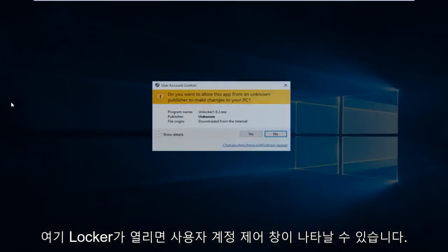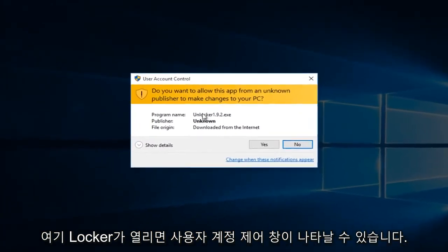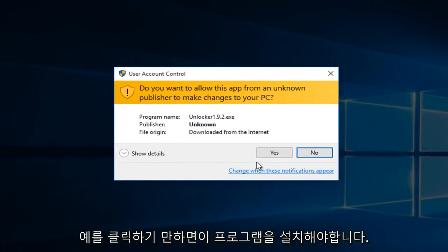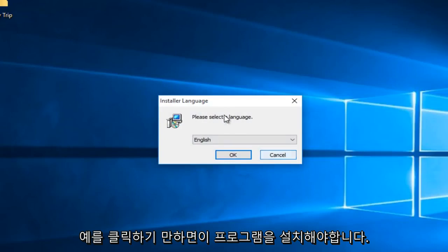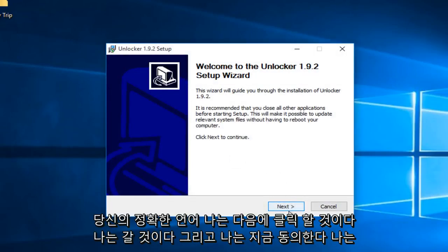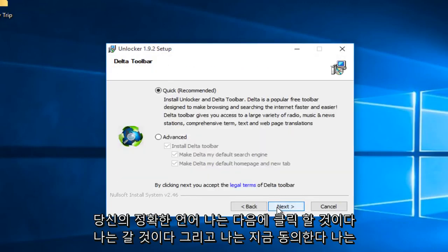We're going to open up Unlocker here. You might get a user account control window - just click yes. We'll install this program, so select your correct language. I'm going to click next, then I Agree.